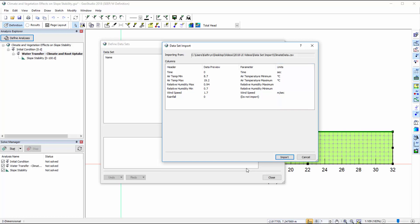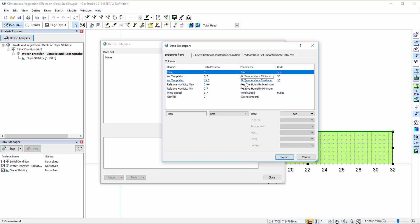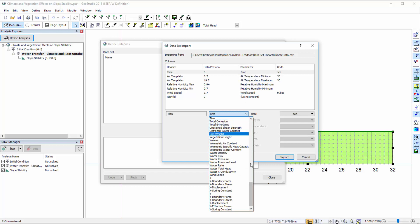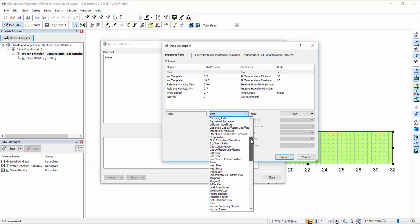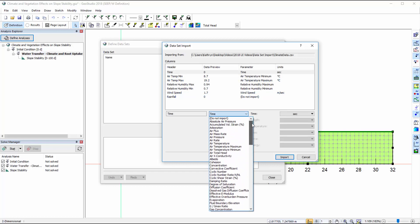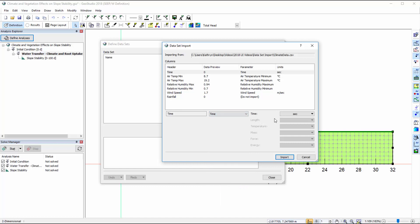The parameter may be modified by clicking on the row and selecting a different parameter from the drop-down menu. Similarly, the units associated with each parameter may also be modified.